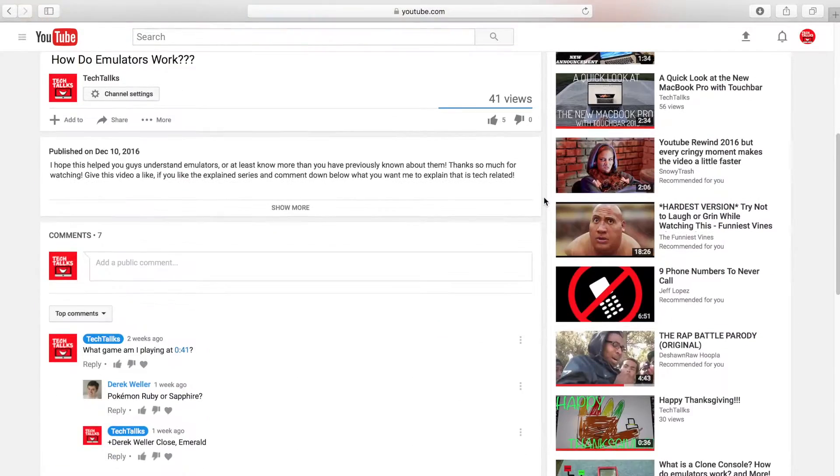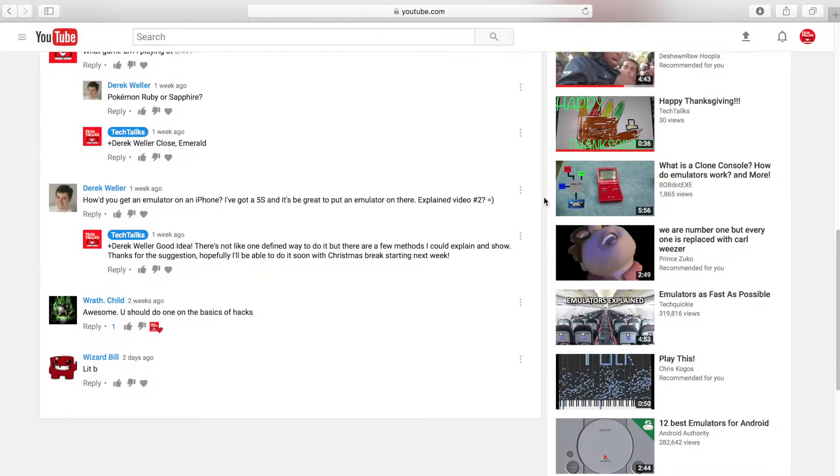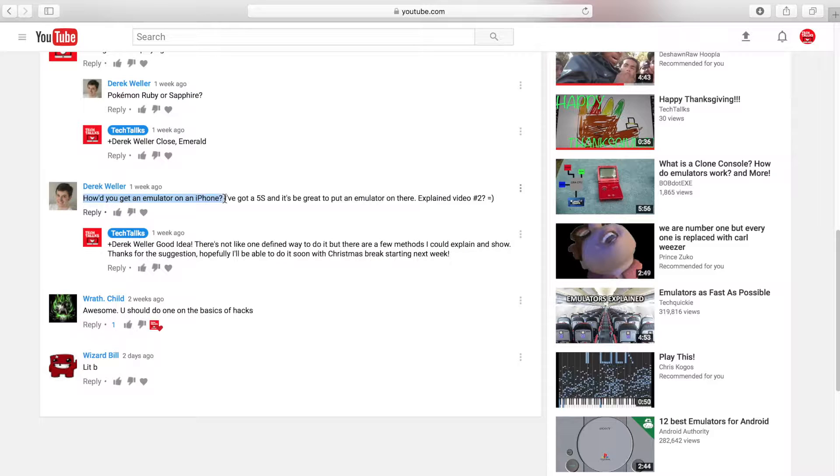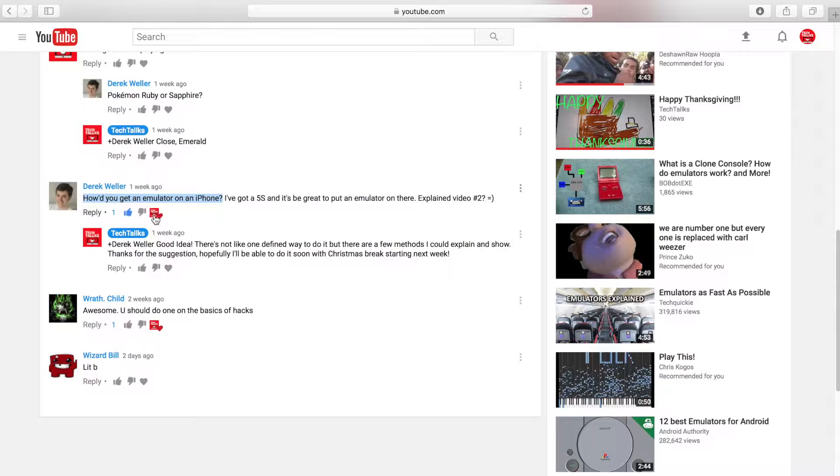Hey guys and welcome to the tech side. So I was previously asked a question on the emulators explained video, which I really appreciate by the way. They asked, how do you get an emulator on an iPhone? Well that's a really great question and we'll get to it after the intro.